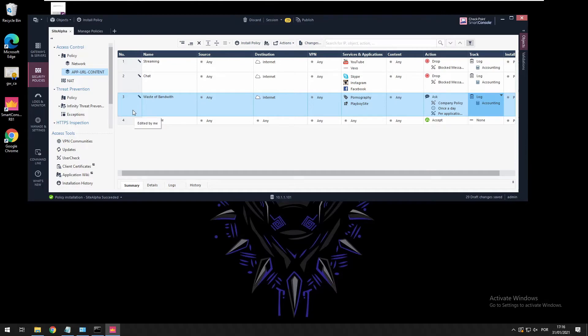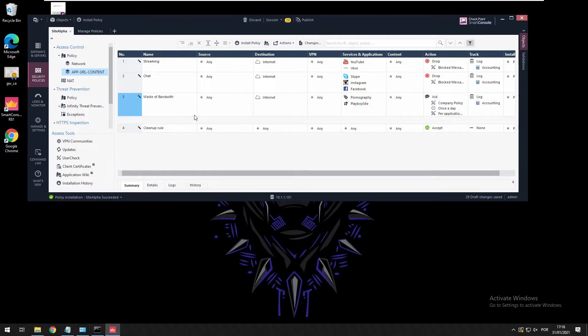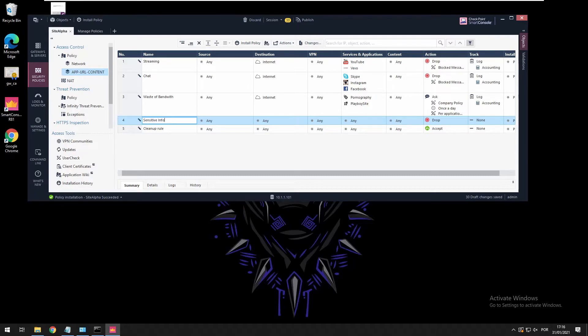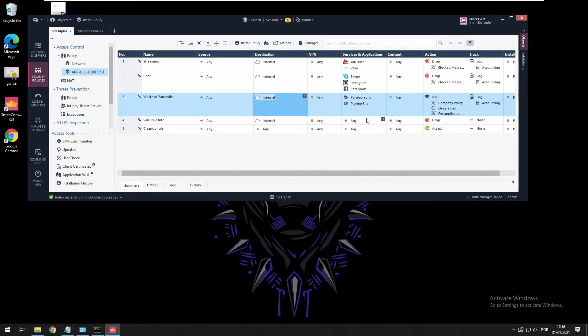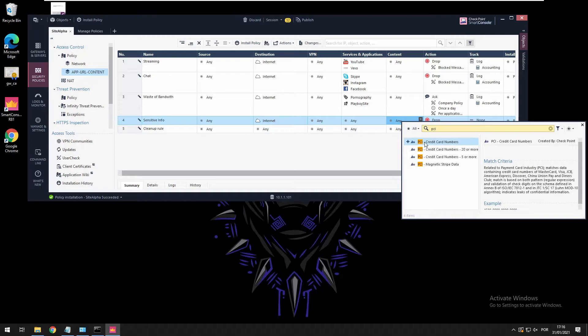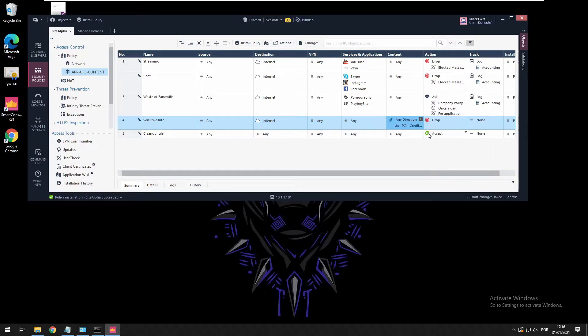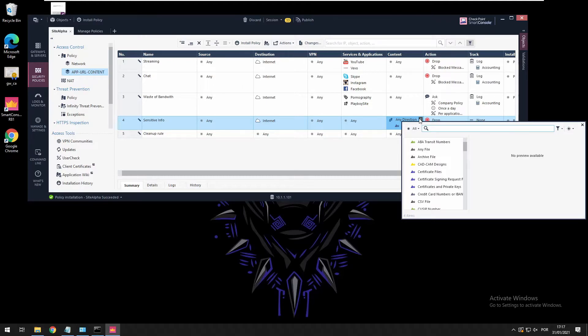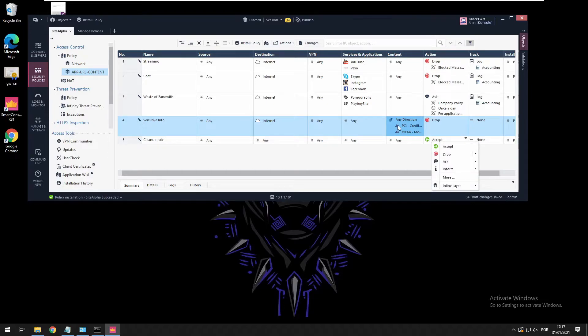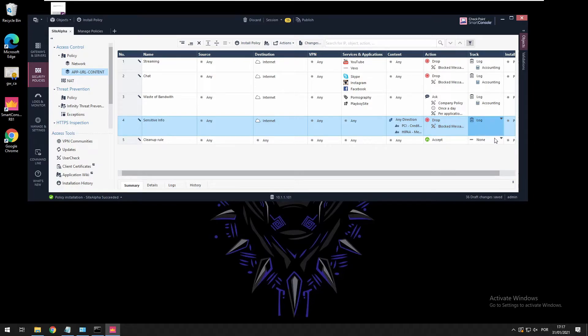For sensitive information like credit card information, I can add another one. I can say sensitive info, and this is going to internet from VPN. It can be any type of traffic. Here what I want I believe is PCI card numbers. They're going to be dropped as well and I want to see this log.